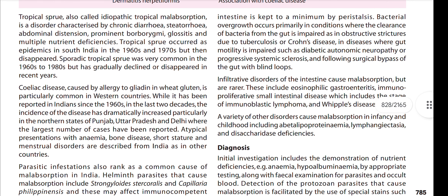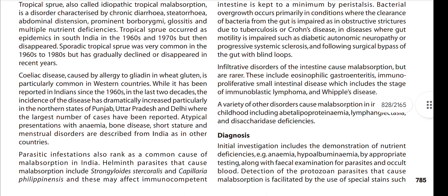Now, this paragraph covers Tropical Sprue. Tropical sprue, also called idiopathic tropical malabsorption, is caused by bacteria and results in reduced gut motility. Its features include chronic diarrhea, steatorrhea, abdominal distension indicating carbohydrate malabsorption, borborygmi, glossitis, and multiple nutrient deficiencies.